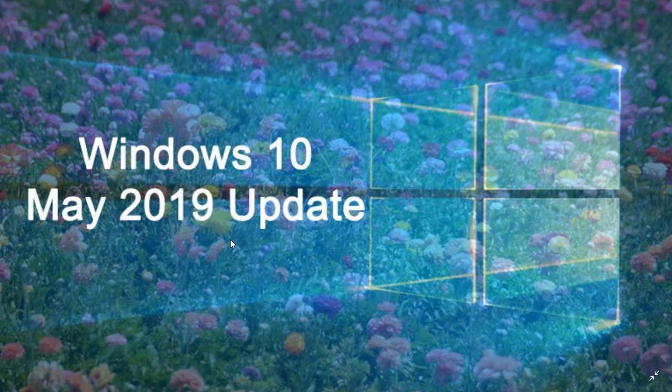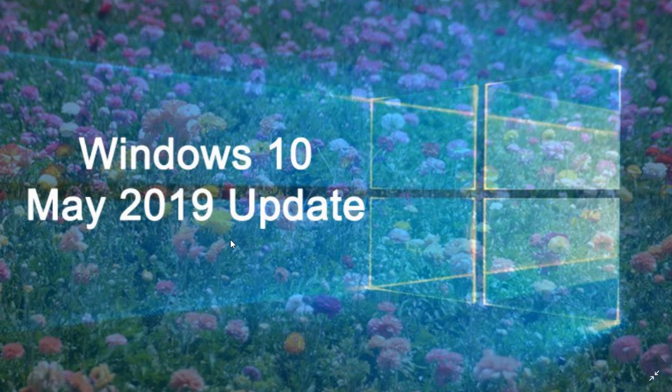So you don't have nothing to do, you just click the download now and when it starts installing it'll take care of all of what is needed to update to this version 1903.